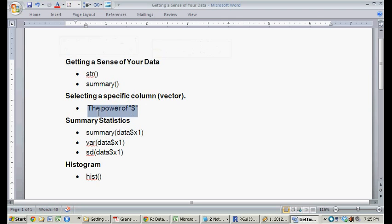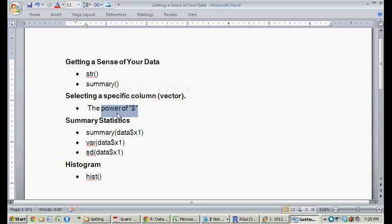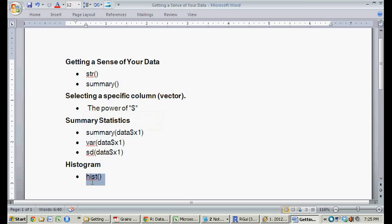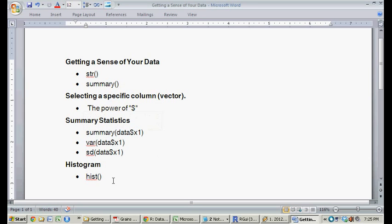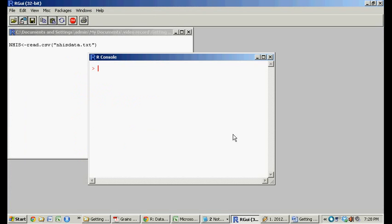We're going to talk about the difference between a matrix and a vector and how to select. So if you have a big matrix, how to select an individual column or vector. We're going to run some really simple summary statistics. And then I'll give you a way to visualize the data with histograms as well. Pretty short, pretty simple. Great. So let's switch over to R.